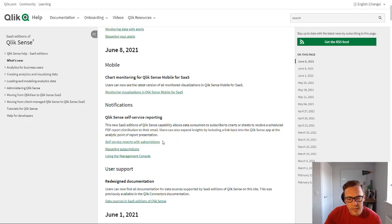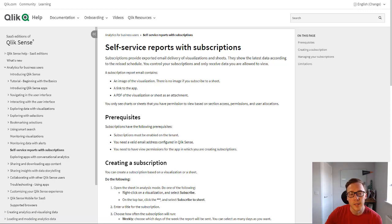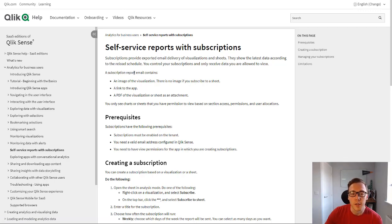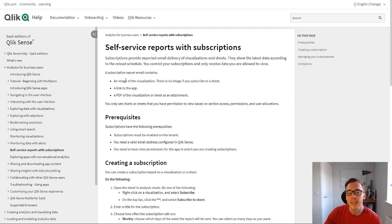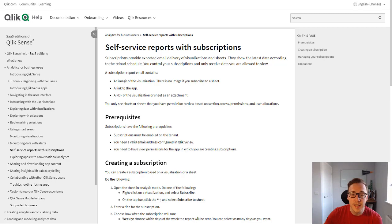If we just nip over to its page on the help site here, you can see that you'll get a subscription email that will contain an image of the visualization if you've subscribed to a chart. If you subscribe to a sheet however you don't get an image, you just get an attachment.